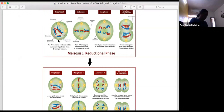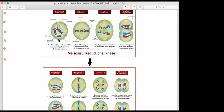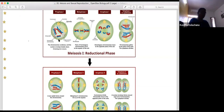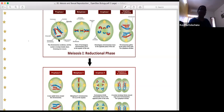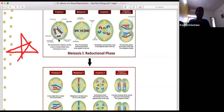In prophase 1 of meiosis, the first substage is leptotene, where chromosomes appear as beaded structures arranged in a bouquet shape. Zygotene is also called the synapsis stage — chromosomes are arranged in tetrads and form synaptonemal complexes.